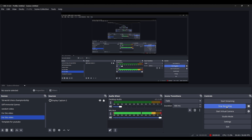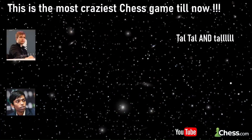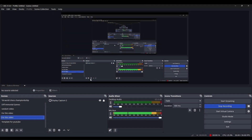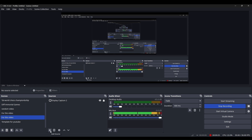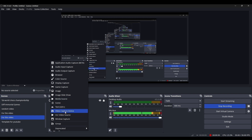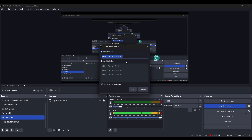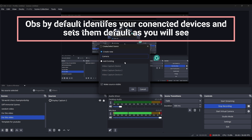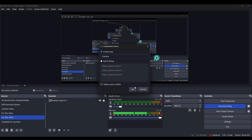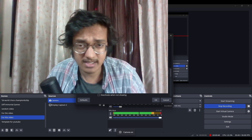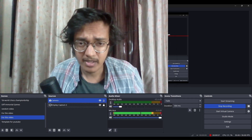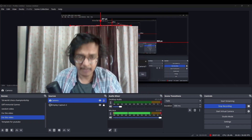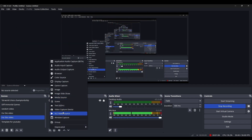Now the important part: how to create a scene with sources — an image, a chessboard, a title. First, let's learn how to add a Video Capture Device, which is your camera. Click the Plus button in Sources and select Video Capture Device. Name it 'Camera' — if you have multiple cameras, rename them accordingly, like 'side view' or 'front view.' Click OK and it should show your laptop or webcam feed.